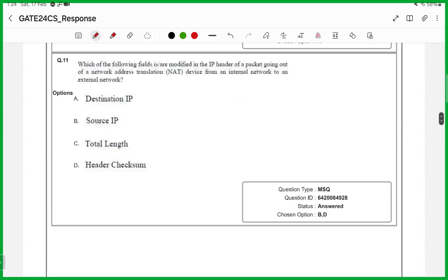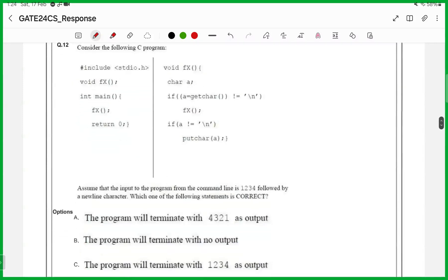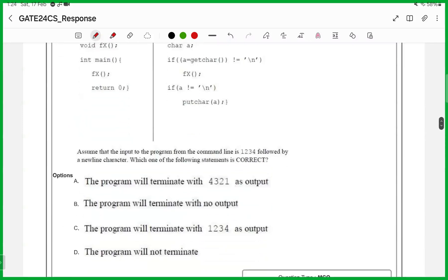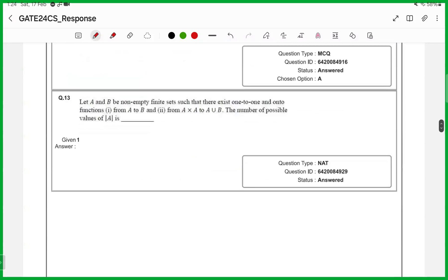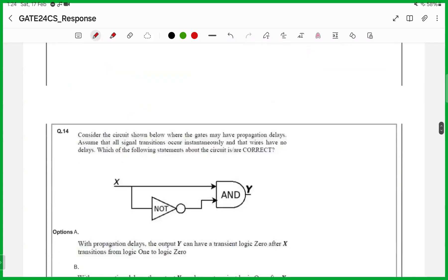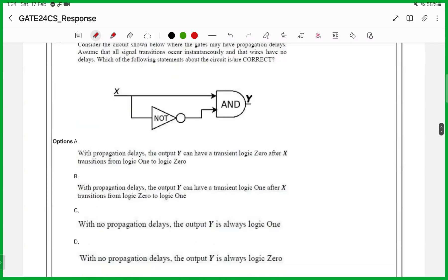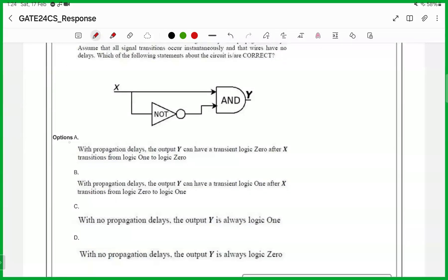Eleventh one is an MSQ, answers are option B and option D. For the twelfth one, answer is A. Thirteenth one is a numerical answer type, answer is 2. Fourteenth one is an MSQ, answers are A, B and D.